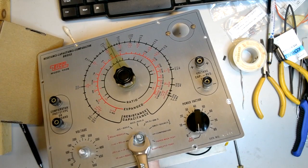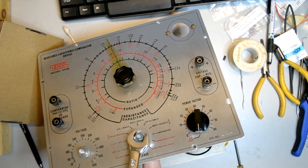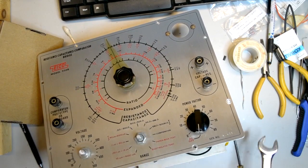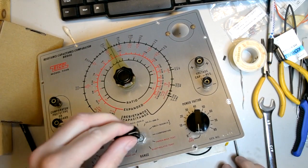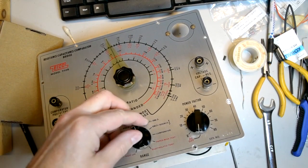Then I re-installed the knobs I had removed and made sure that they were properly aligned.